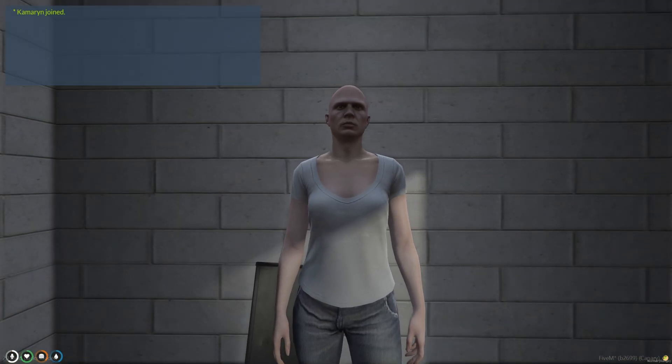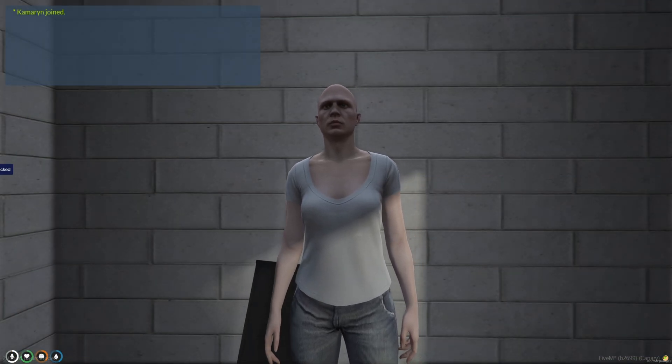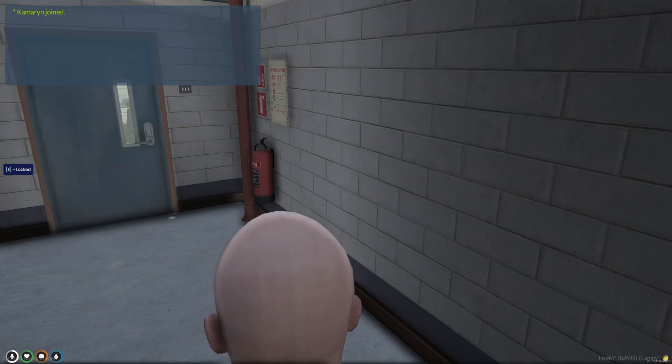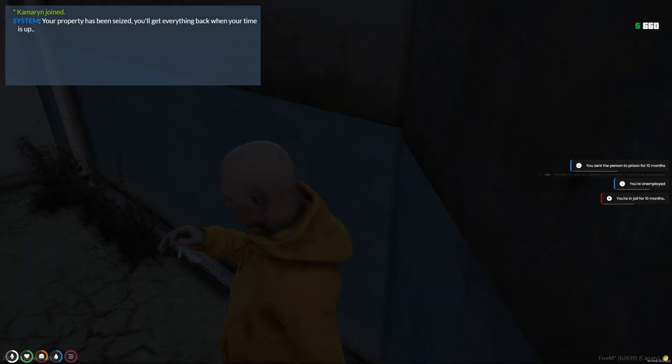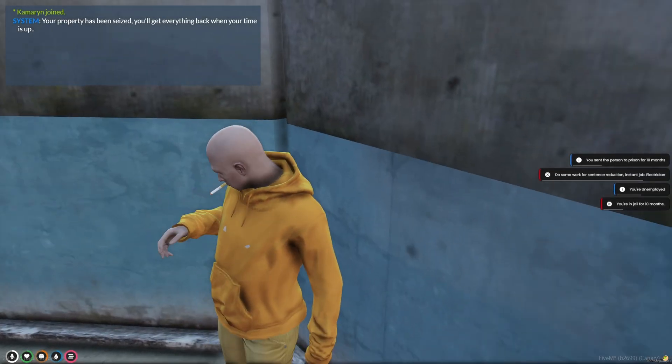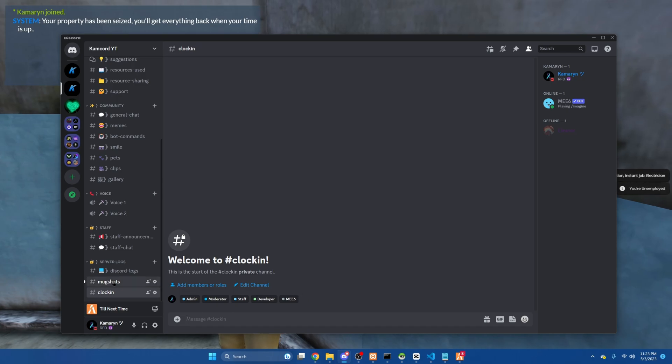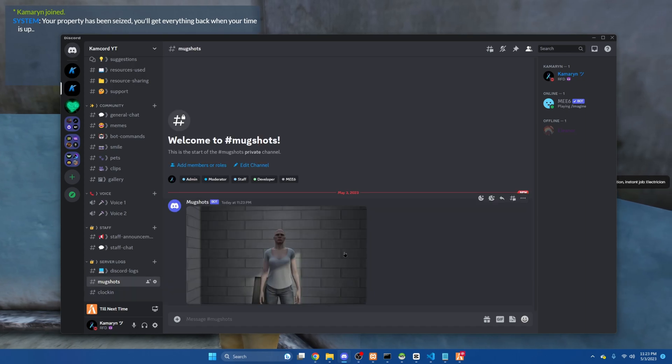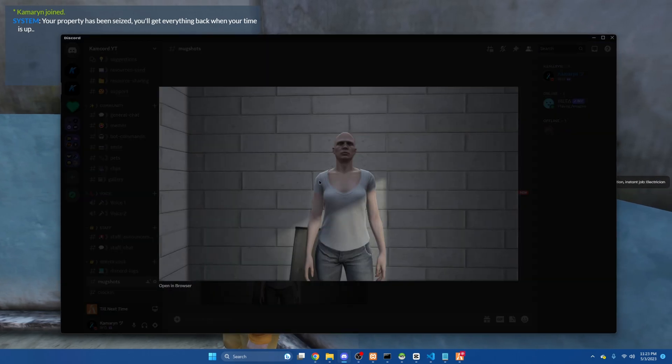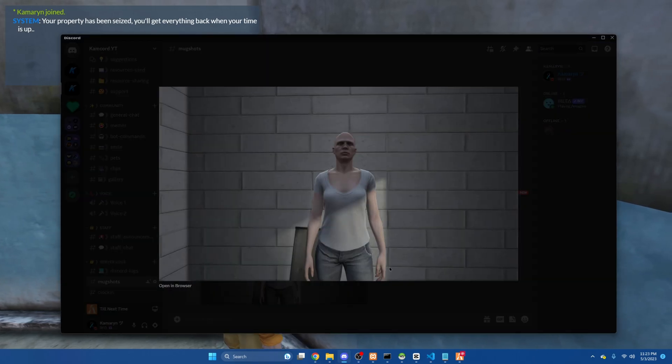So then my mugshot gets taken. Obviously I had the tablet out. And I'm still in jail. That's pretty loud. And then if I go to the discord, there's the mugshot.